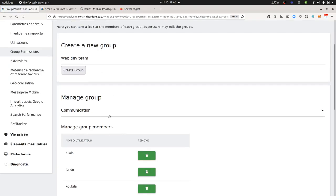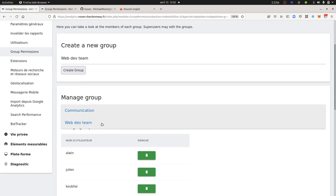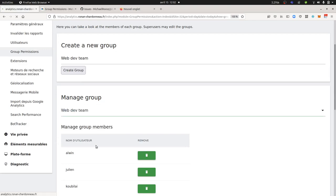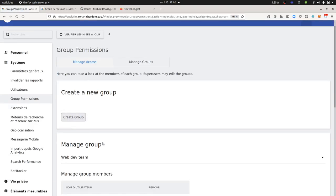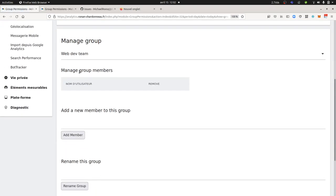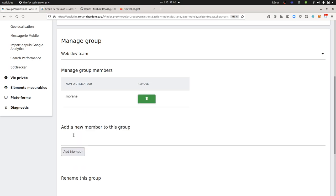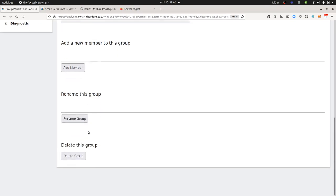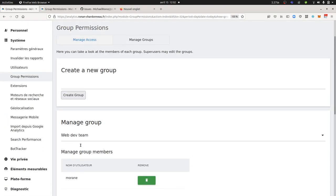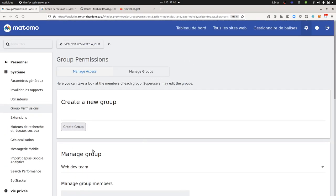Now I'm going to add people within this web dev team group. So as I just created it, there's no one within it, so I'm going to add a member. I'm going to add Moran. The only thing that I think will need an improvement here is to have auto-completion. As you can see here, I need to enter my user end by end—I mean one by one—and of course, if I don't know their name, I won't be able to add them.